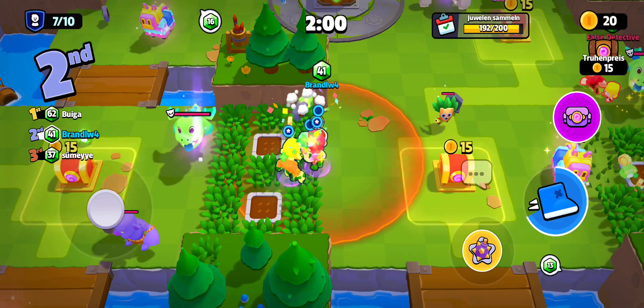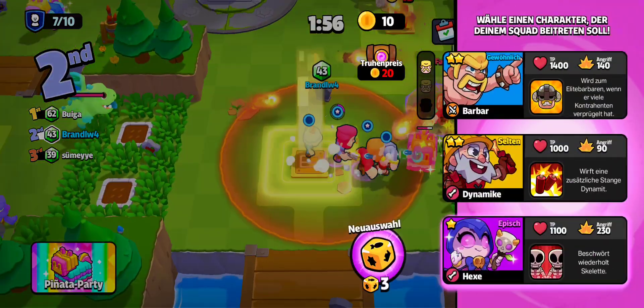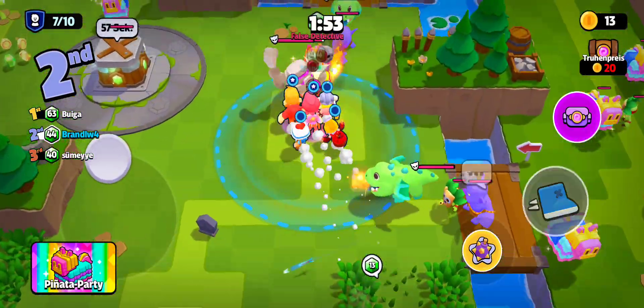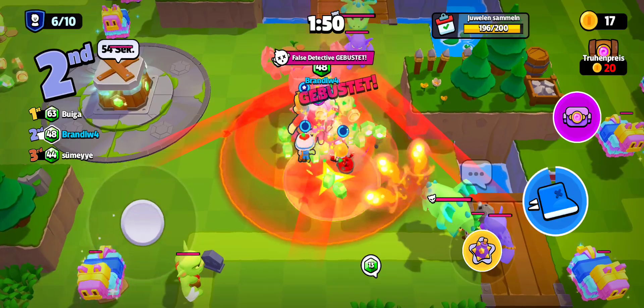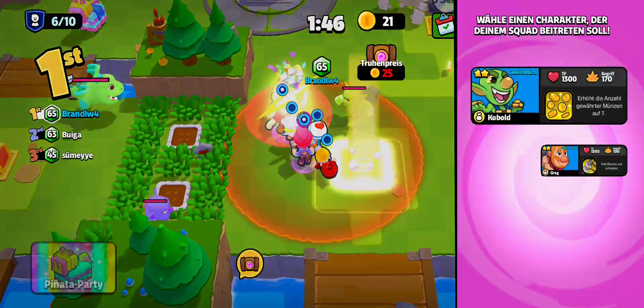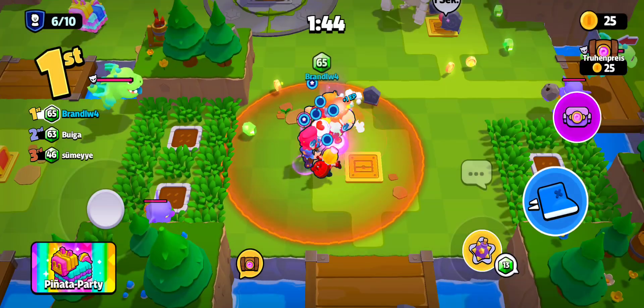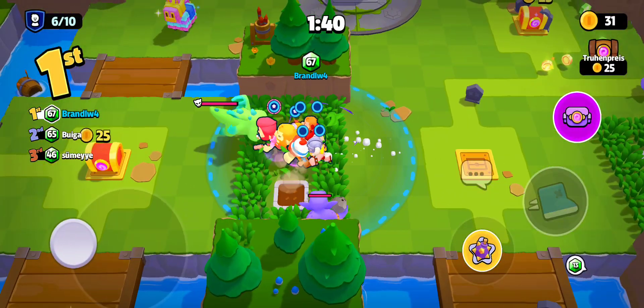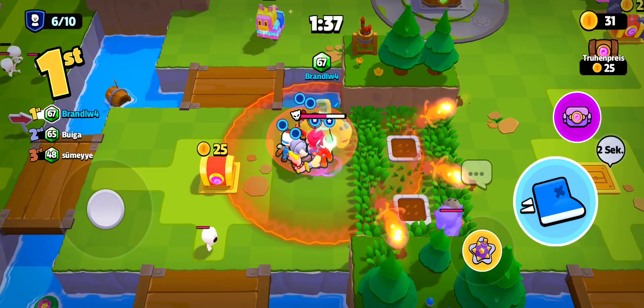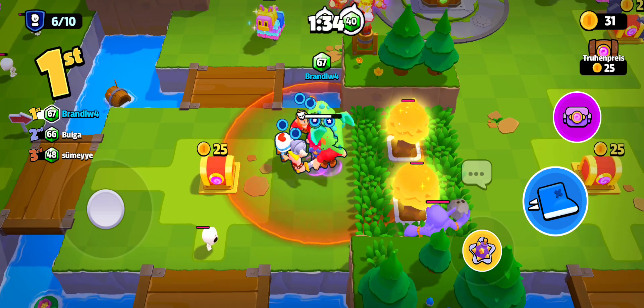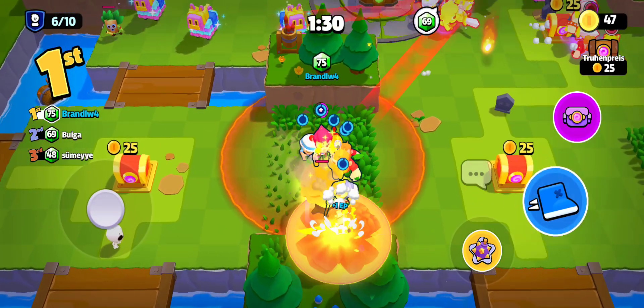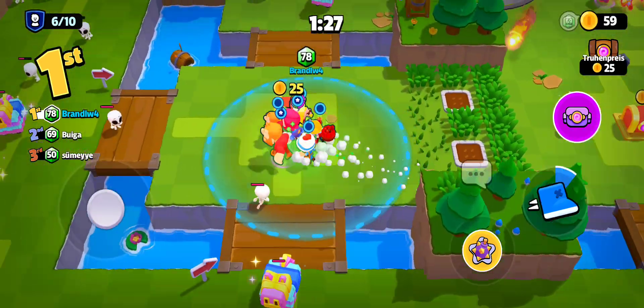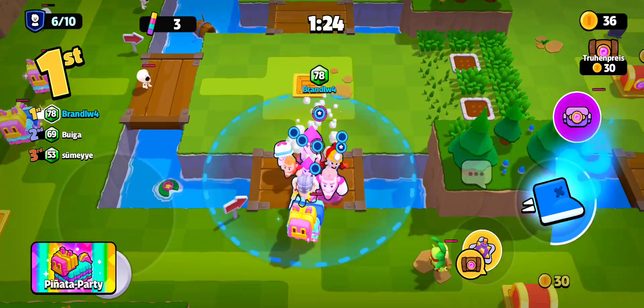Two minutes left. Dynamite! Sweet! Six players remaining. Greg! Cold!